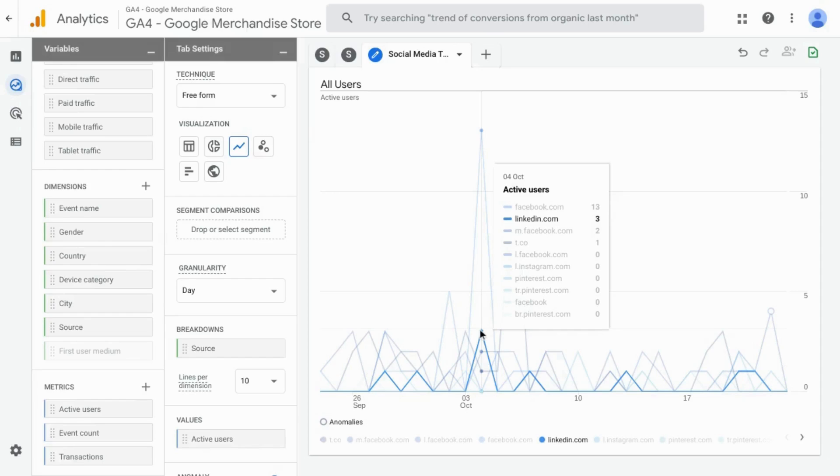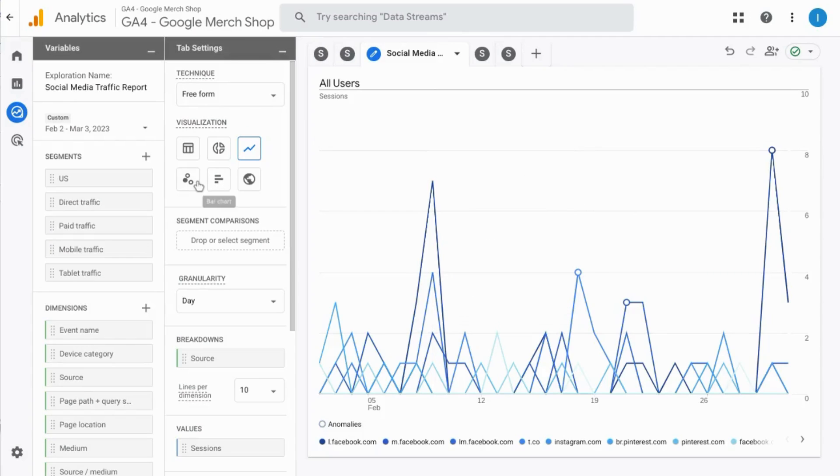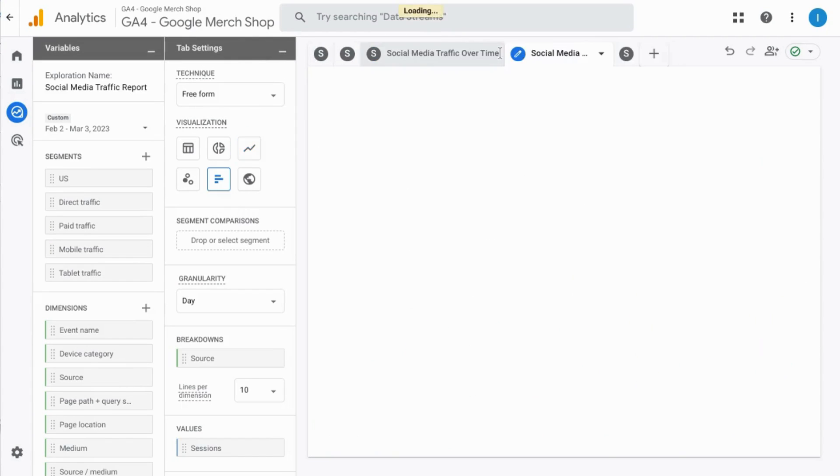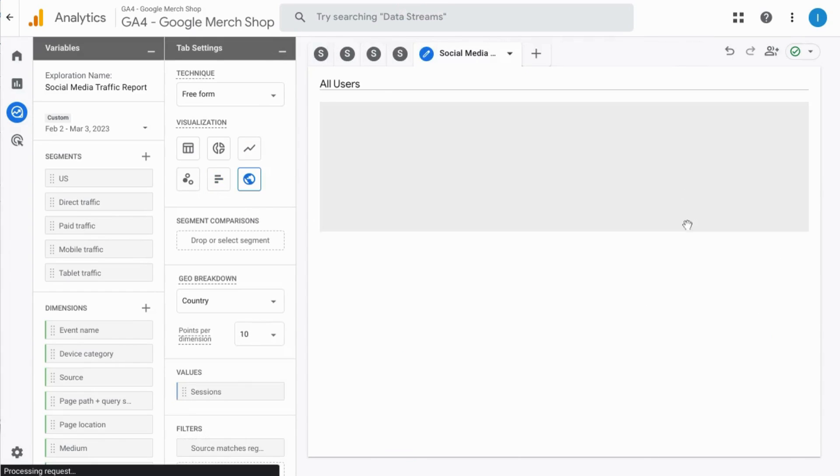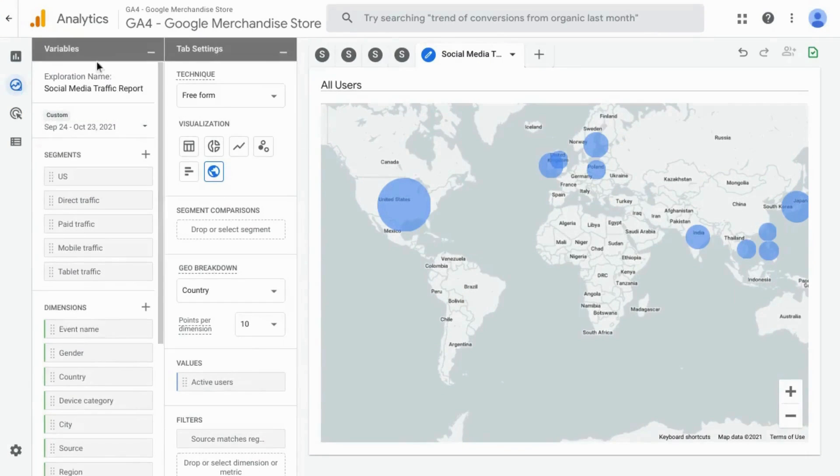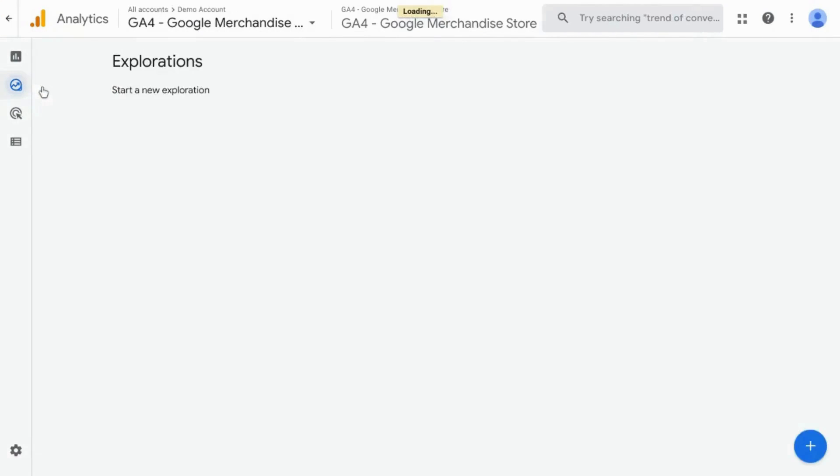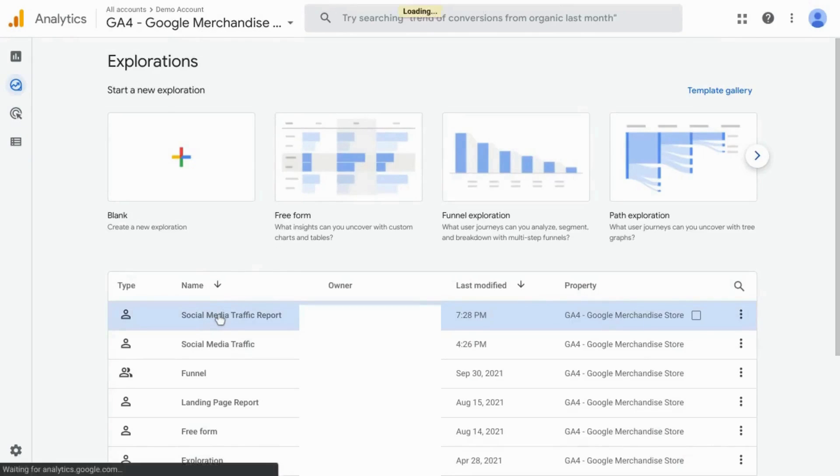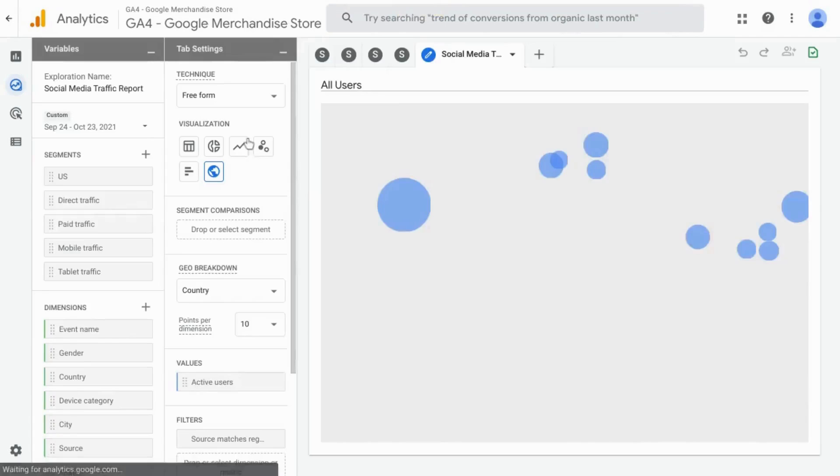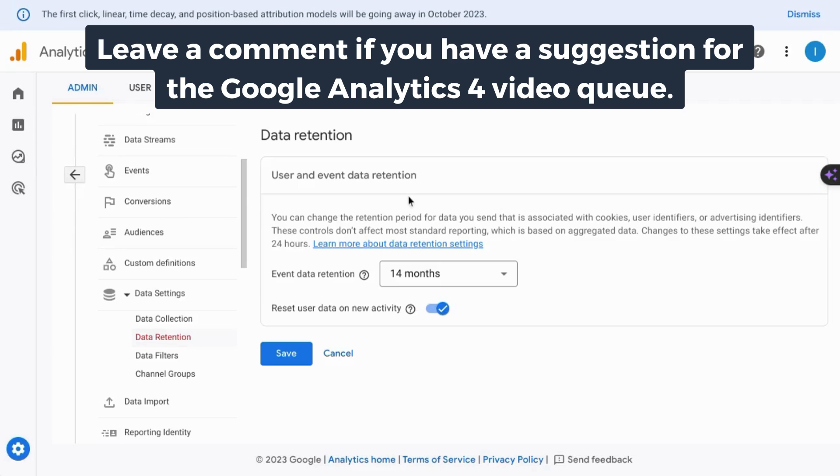You have other visualization options here with a scatter plot, a bar chart, and a geo map. If you go back to the explore main page in GA4, you'll see your report here. You can just click into it and it'll give you all the tabs that you created previously.